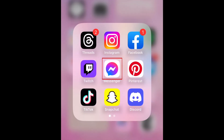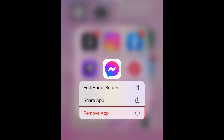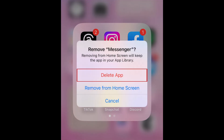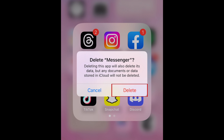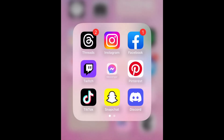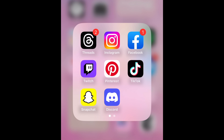To delete Messenger on iPhone or iPad, hold down the app icon on your home screen. In the pop-up menu, select Remove app. To delete the app from your device entirely, select Delete app. To confirm, tap Delete. Messenger and all its data will then be deleted from your iOS device.